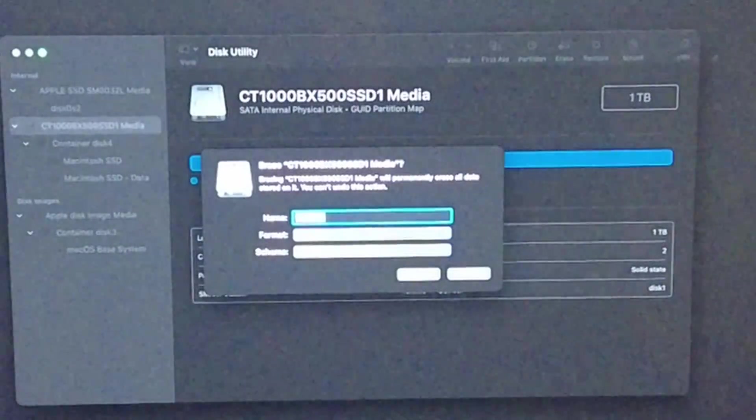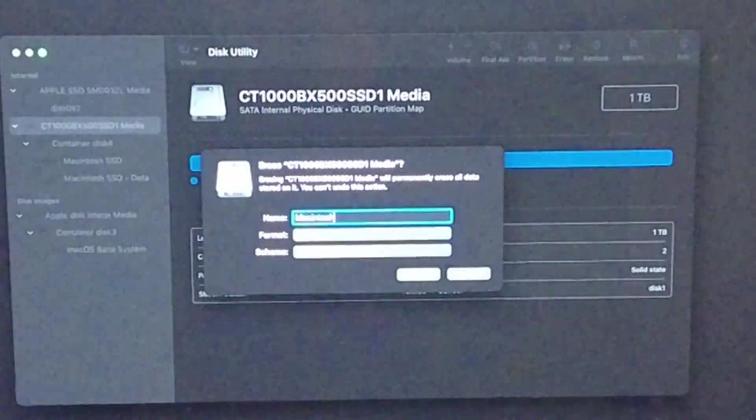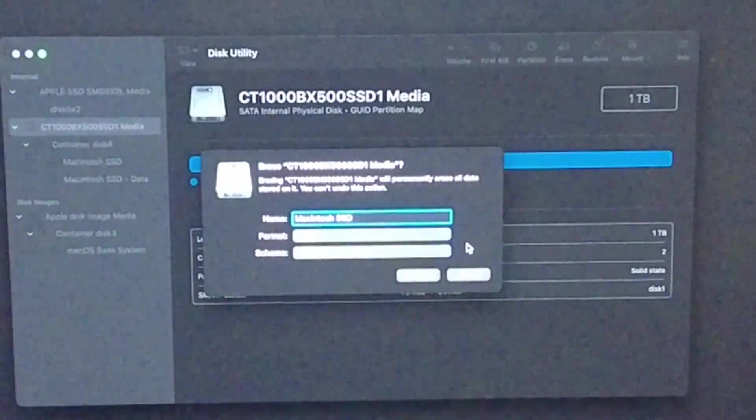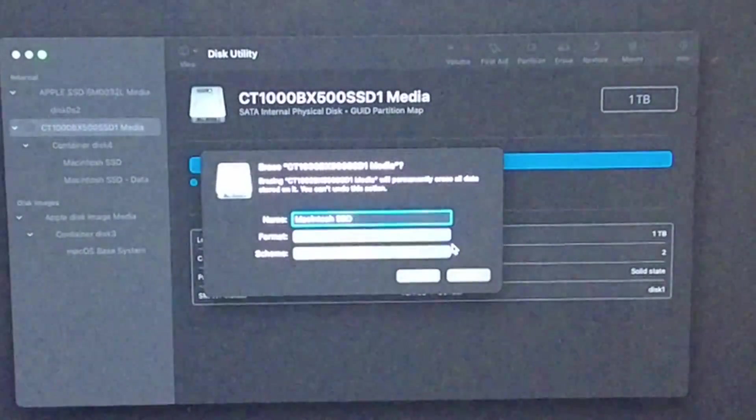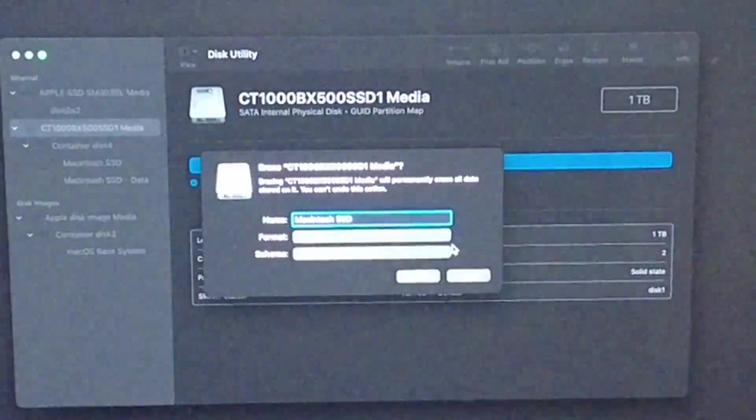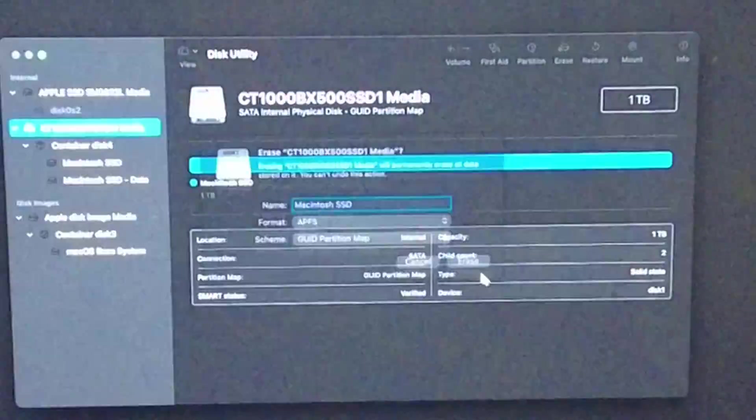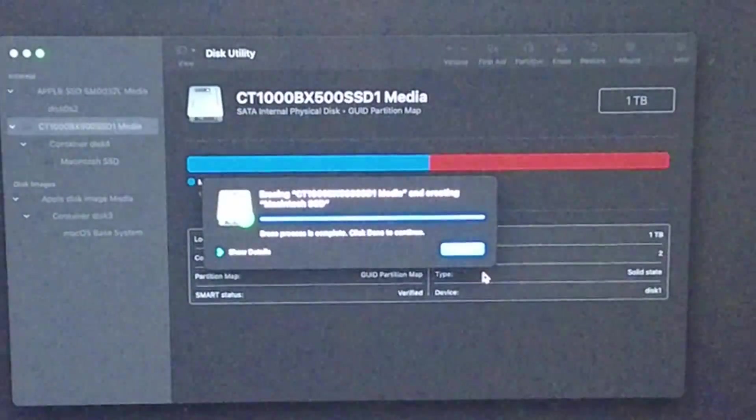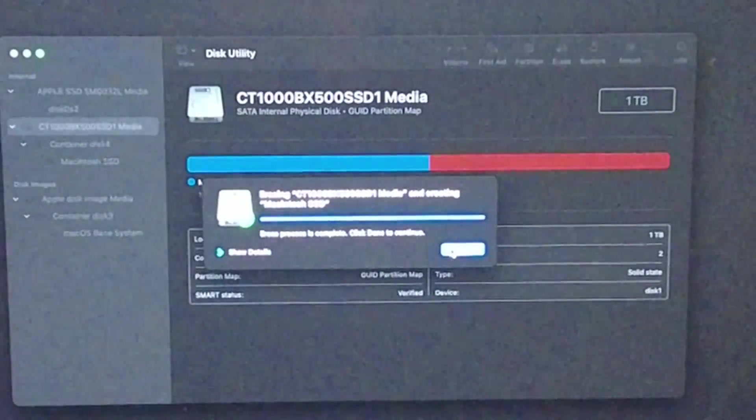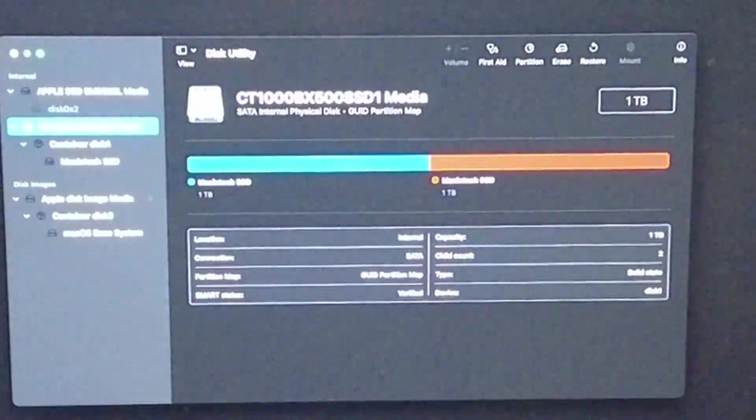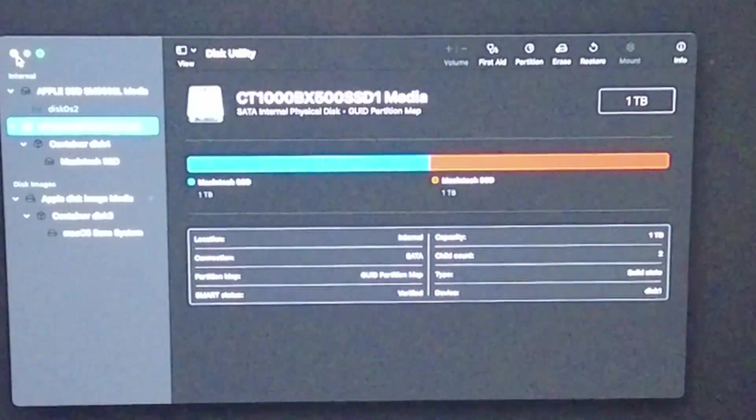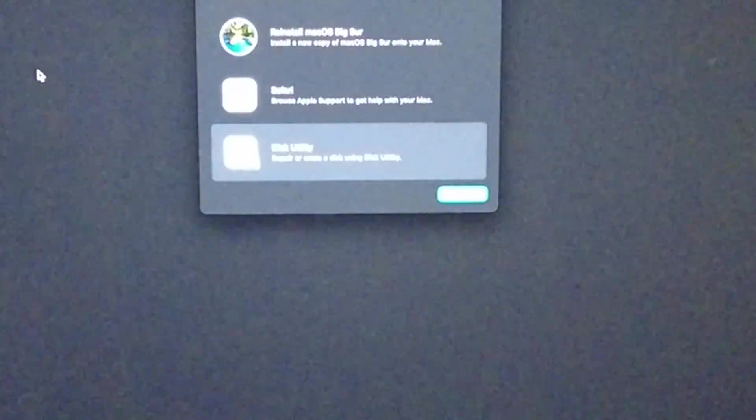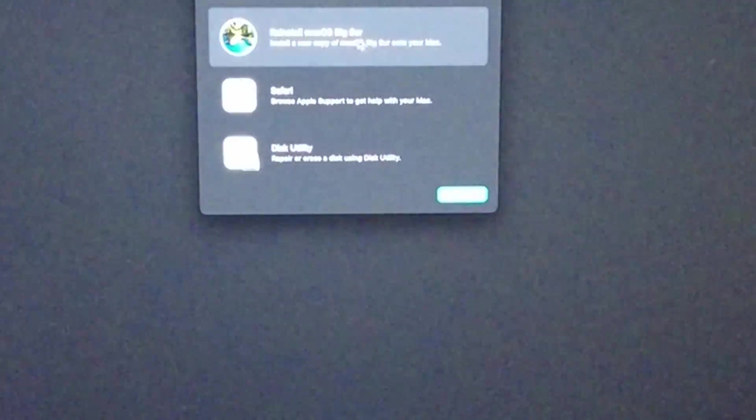I'm going to name it Macintosh SSD. I want to keep it as an APFS drive because that's what macOS likes, and we'll click Erase. Once that's erased it might take a few minutes. Press Done and then we can just press this red button to get out of Disk Utility.